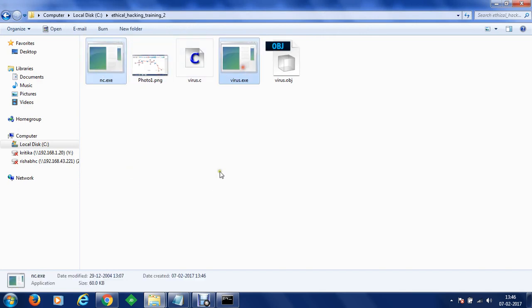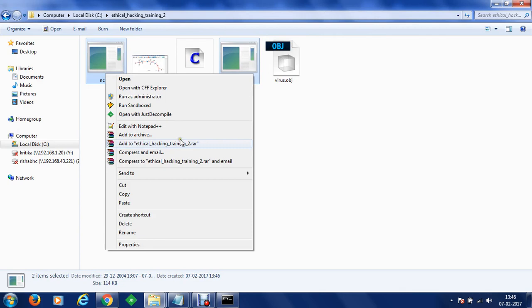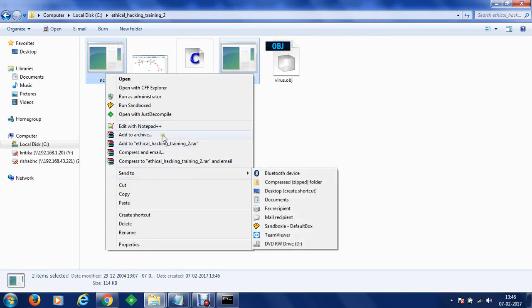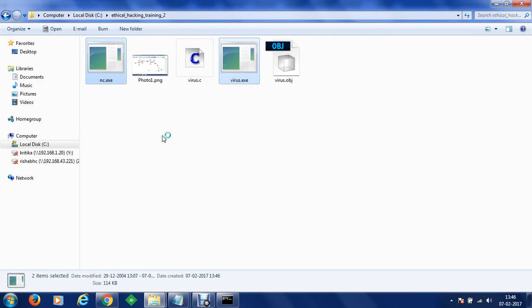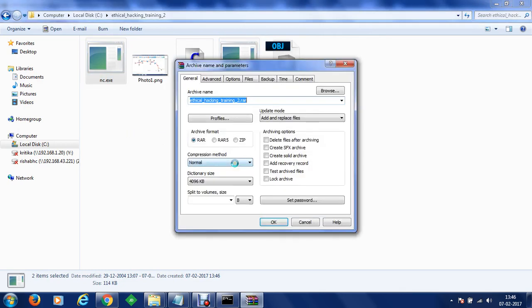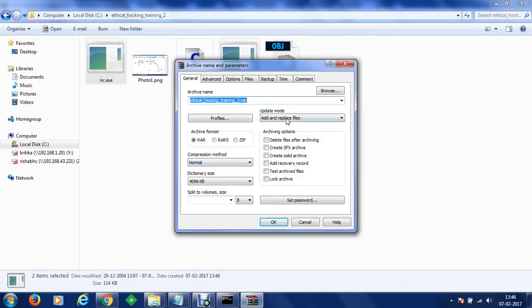Either I can execute or archive it in something like self extractable exe. We can do it something like this create a self executable file sfx archive.